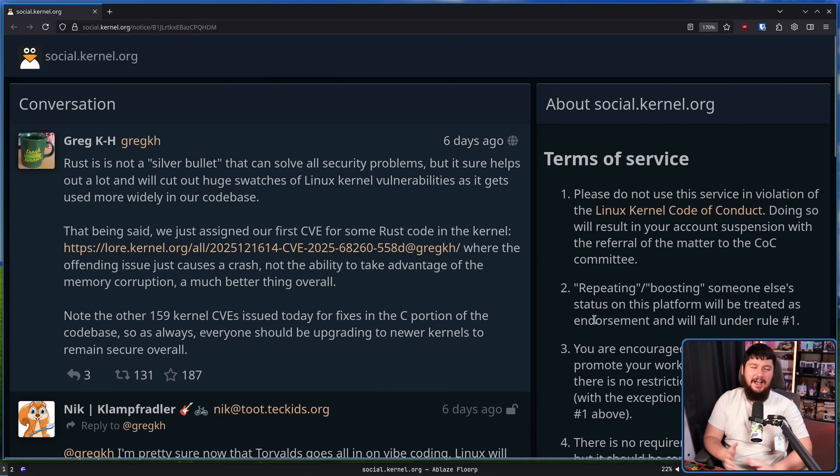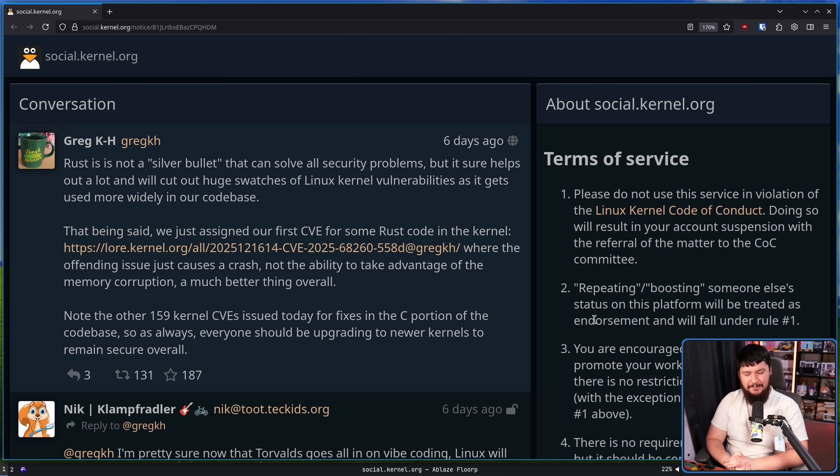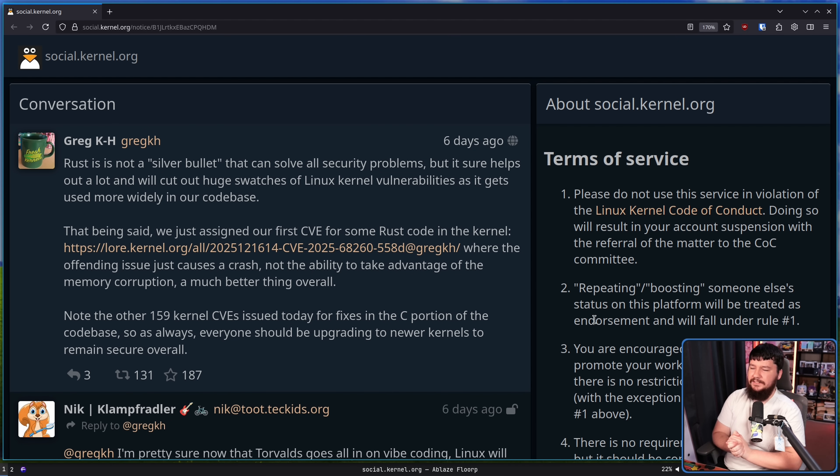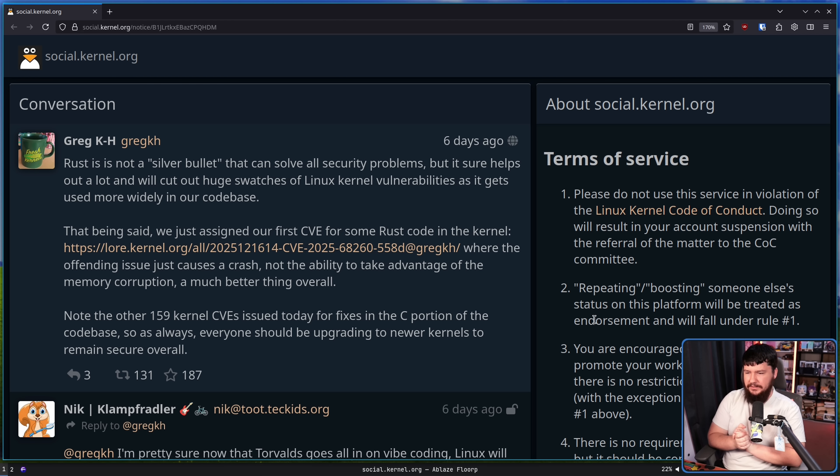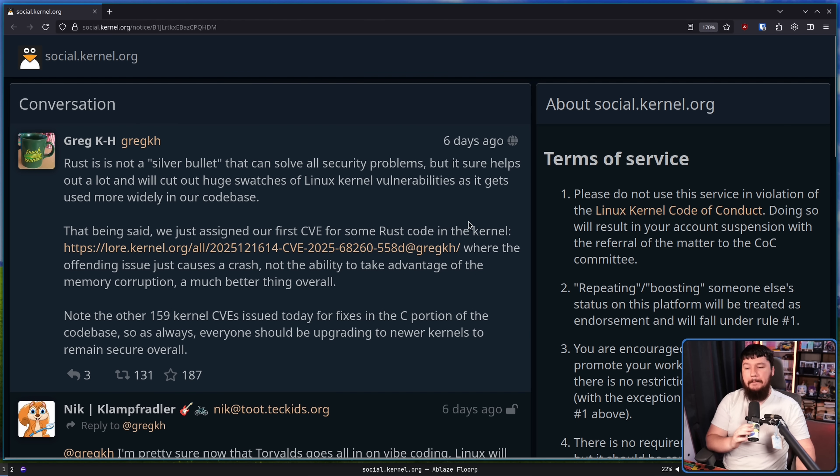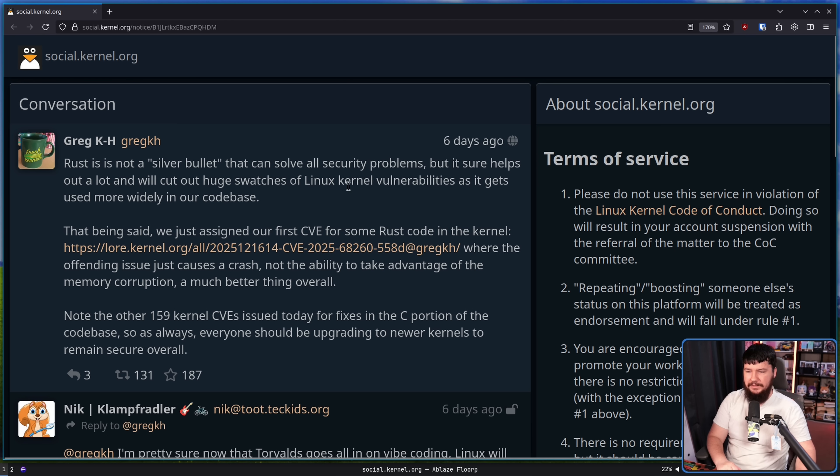Probably the least surprising thing you could ever tell me is when Greg Kroah-Hartman made this post, it was going to become a big deal. Rust is not a silver bullet that can solve all security problems, but it sure helps out a lot and will cut out huge swaths of Linux kernel vulnerabilities as it gets used more widely in our codebase.